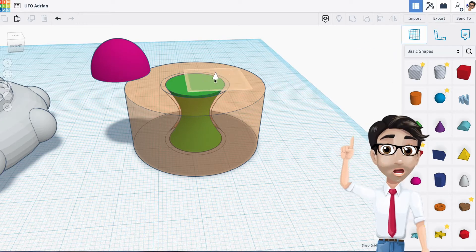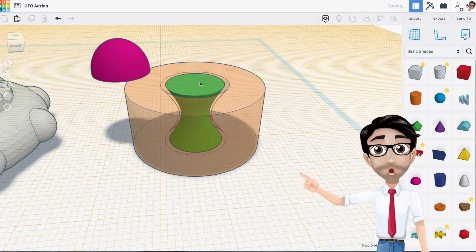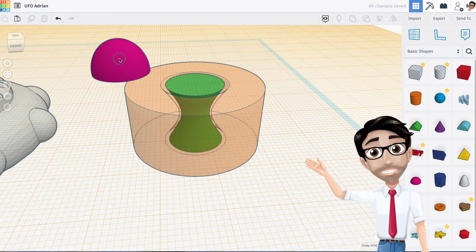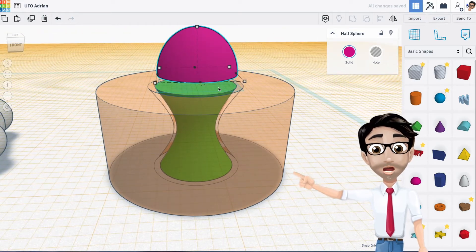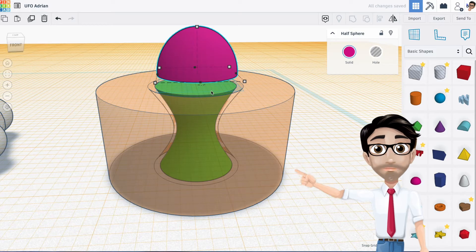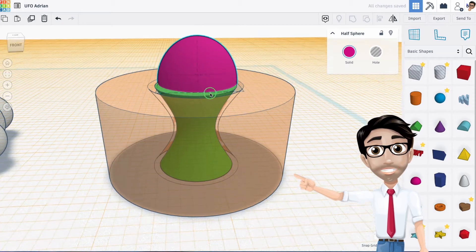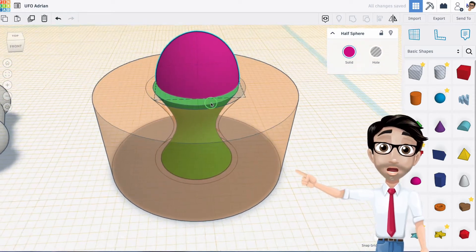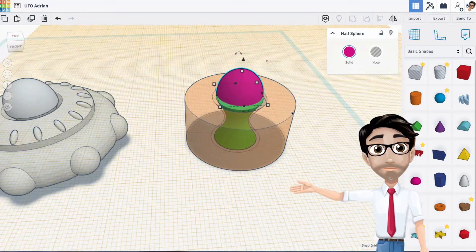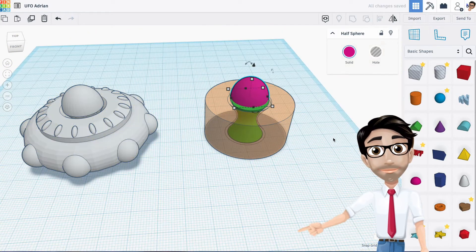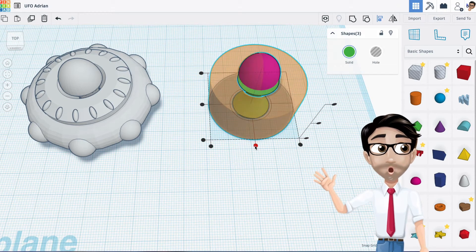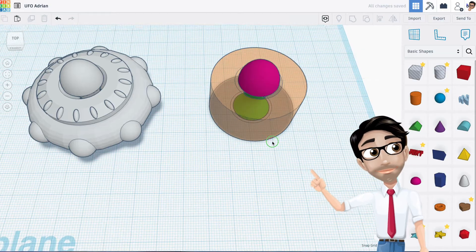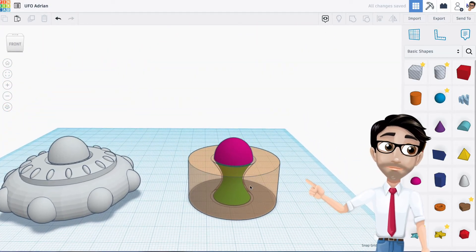By making the top of the hyperboloid the work plane, when I press the letter D it drops the half sphere exactly onto that surface - no guessing required. To reset, I'll click the work plane tool again and make the normal work plane active. Then I select everything, press L, and align it all. Pretty easy.